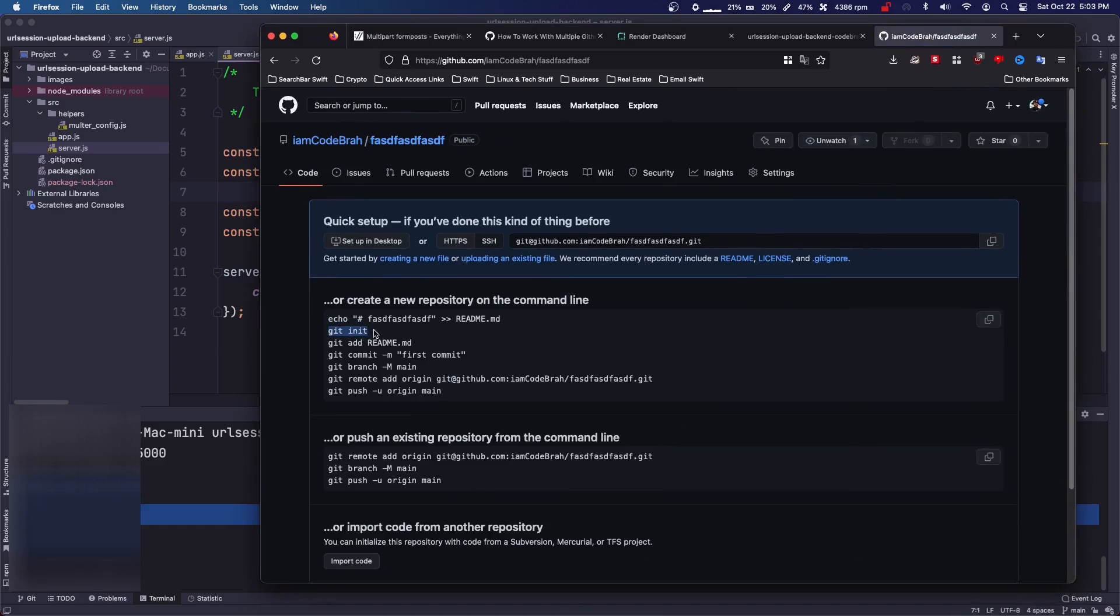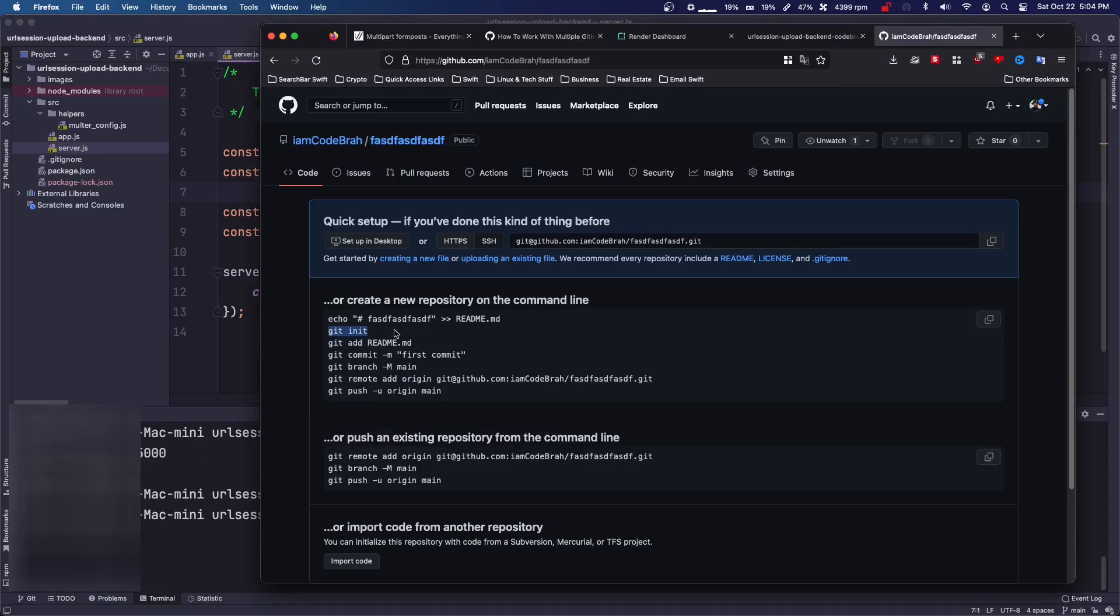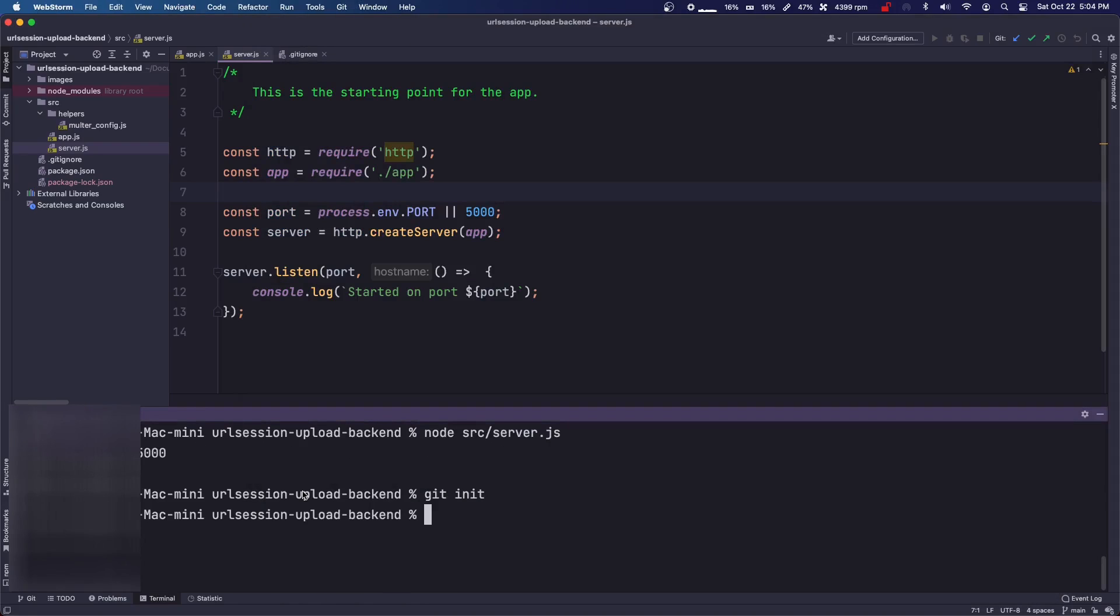You're going to git init. So in the terminal, git init. Then you're going to do git branch -M main.